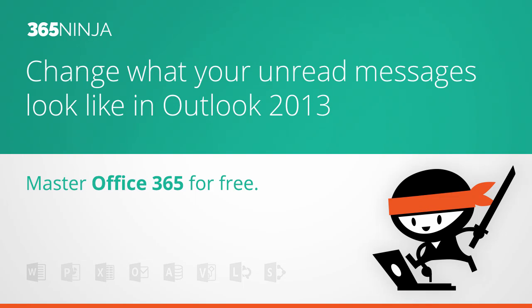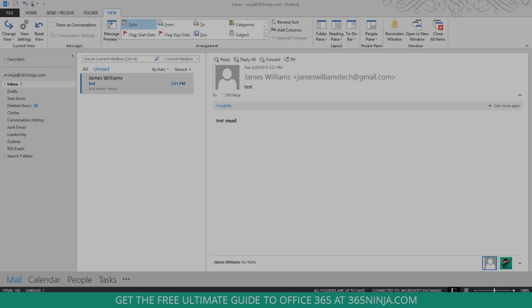Hi everyone, 365Ninja here. I have a tip for you today about changing the formatting of your unread messages in Outlook 2013.